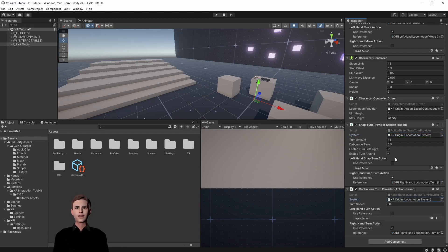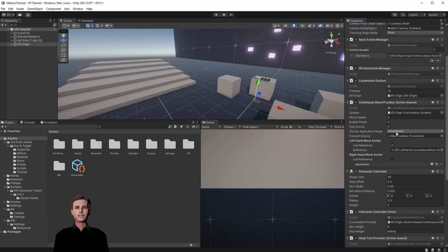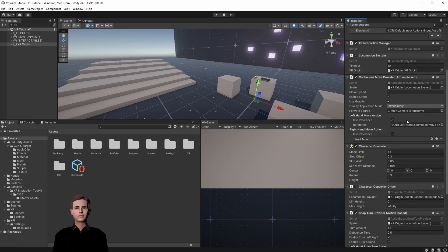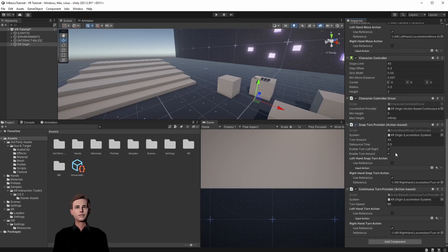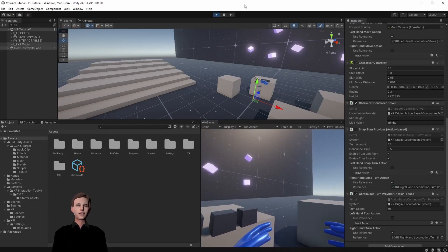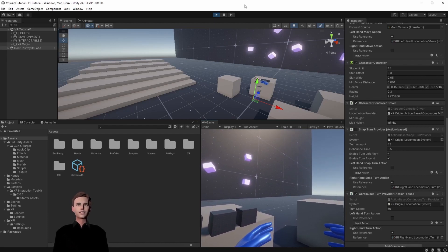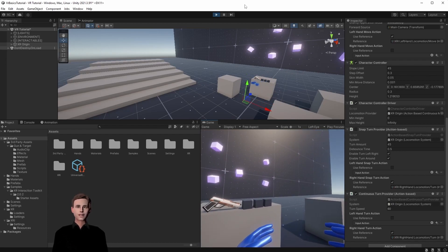The last thing I want to do is increase our speed of the continuous movement because I noticed we were still a little bit slow. Then we are going to disable the snap turn because we can only use one turn at the time. We're going to show you first the continuous turn. If you did everything right we can now move with the left hand and turn around with the right hand.